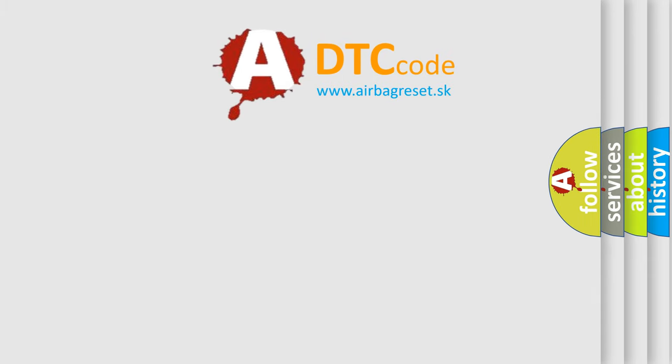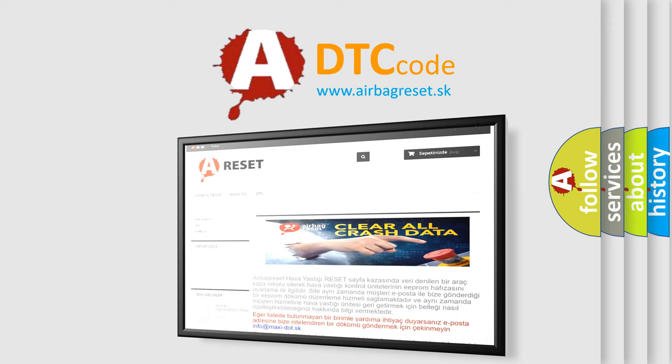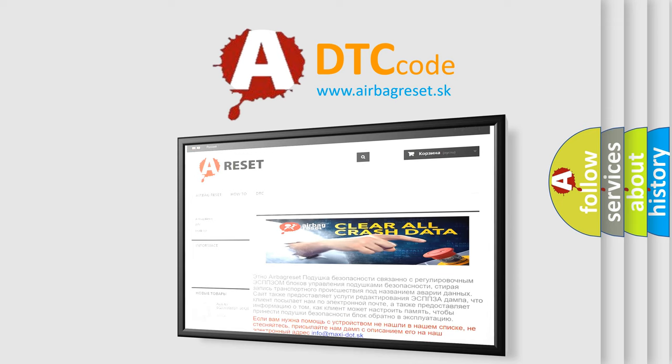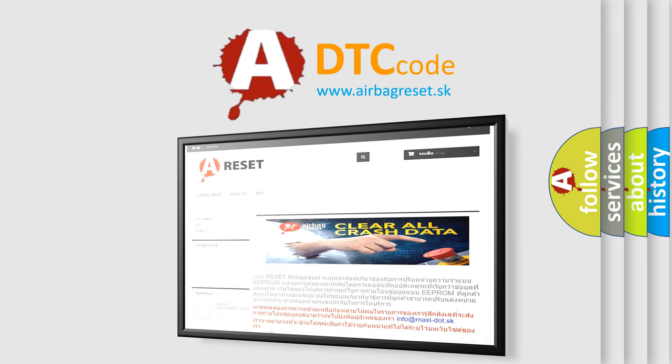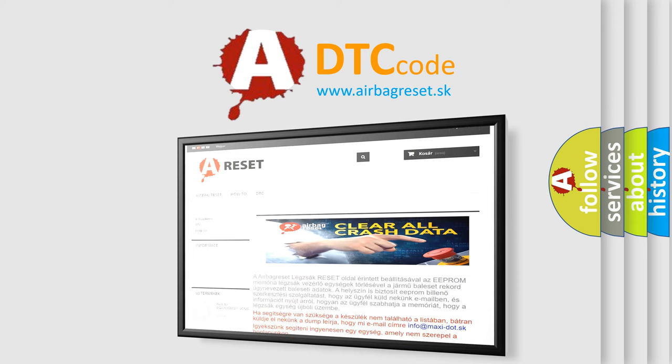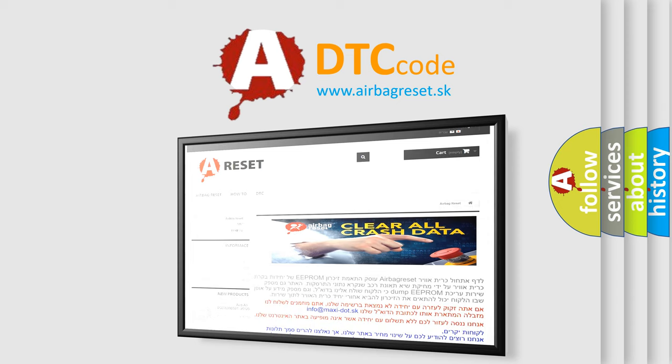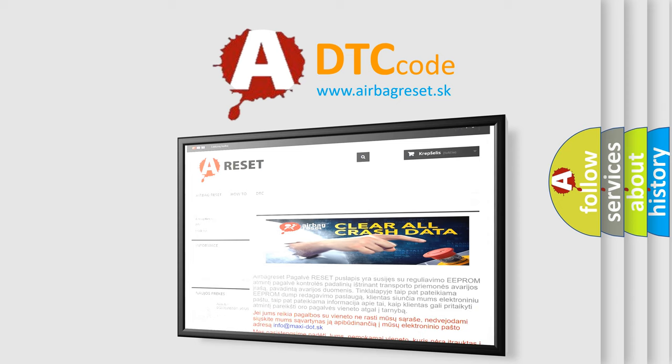The Airbag Reset website aims to provide information in 52 languages. Thank you for your attention and stay tuned for the next video.